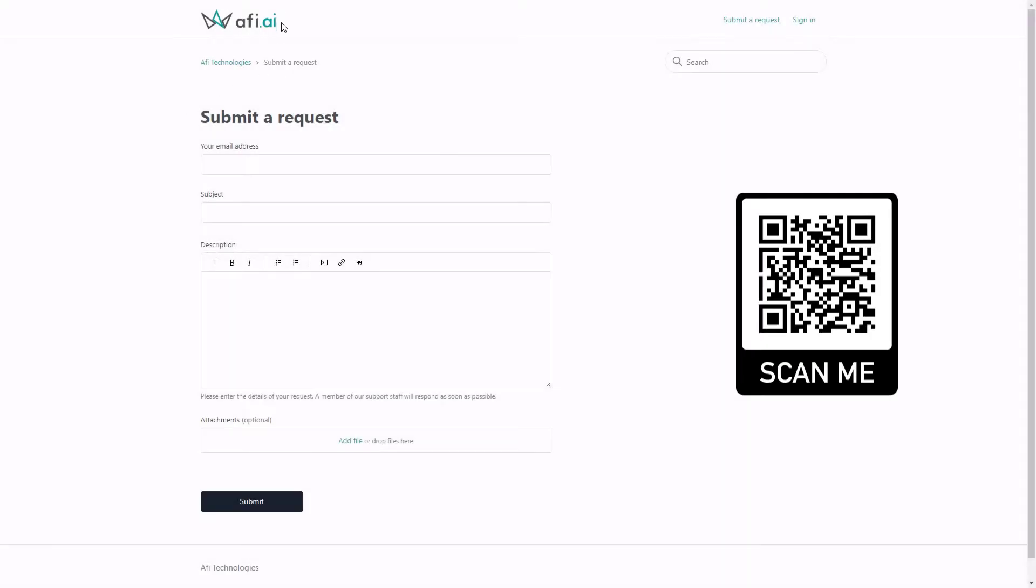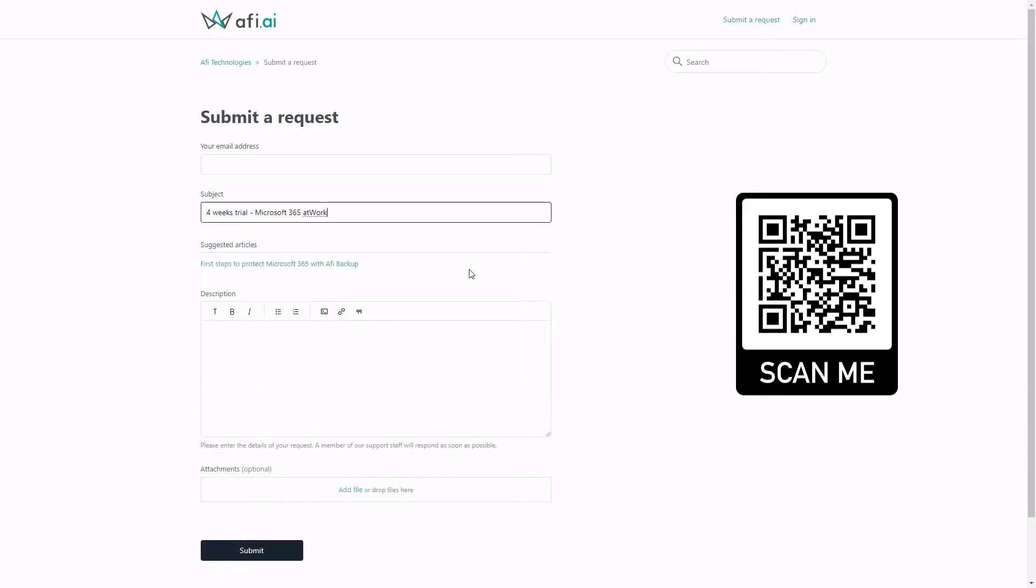AFI AI, a partner of my blog, prepared a four-week trial which you can use with full functionality of the backup platform for free without sharing a credit card. The only thing you need to do is scan the QR code from the screen and send the request for four weeks trial. To get access for the extended free trial license for the AFI backup platform for Microsoft 365, in the subject use Microsoft 365 at work, plus add your email address to the form and send it to the AFI team.